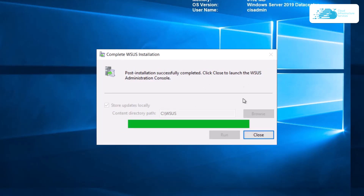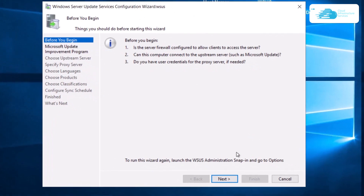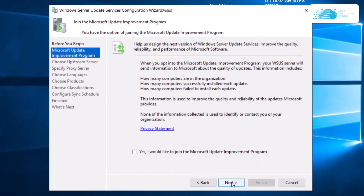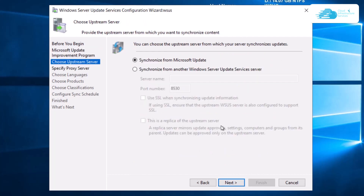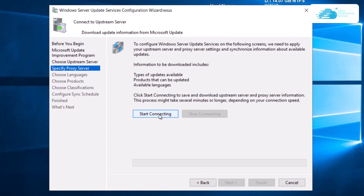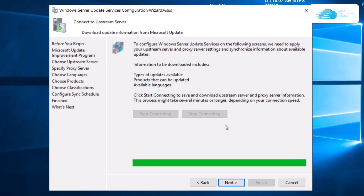Click the 'Run' button. Once the post-installation is successful, click 'Close' to launch the WSUS administration console. On the 'Before You Begin' page, click 'Next'. You can choose to join the Microsoft Update program. For the upstream server, you can either synchronize from Microsoft Update or from another WSUS server — I'm going with Microsoft Update. If you have a proxy running, configure it; otherwise leave it as default and click 'Next'.